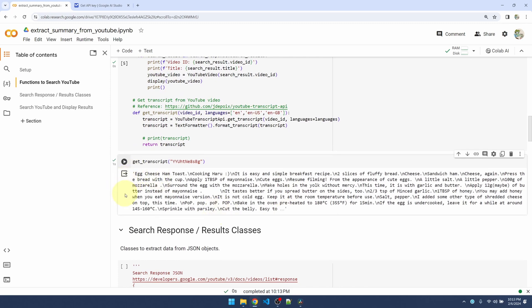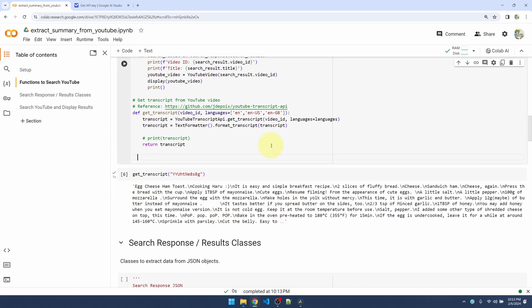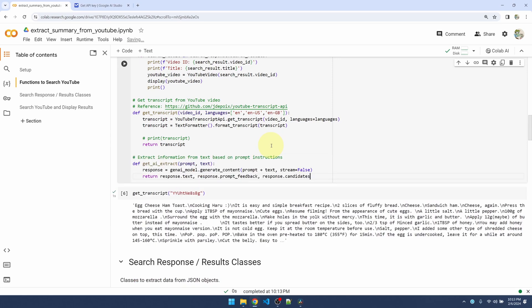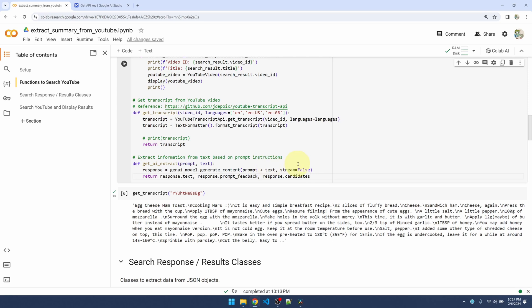The next function I'm going to add is the get AI extract function. It takes in a prompt and the text. The text is going to be the transcript and the prompt is going to be something like extract recipe from text. So it's pretty straightforward. I'm using a model to call the generate content function and then I'm just kind of coordinating the prompt with the text.